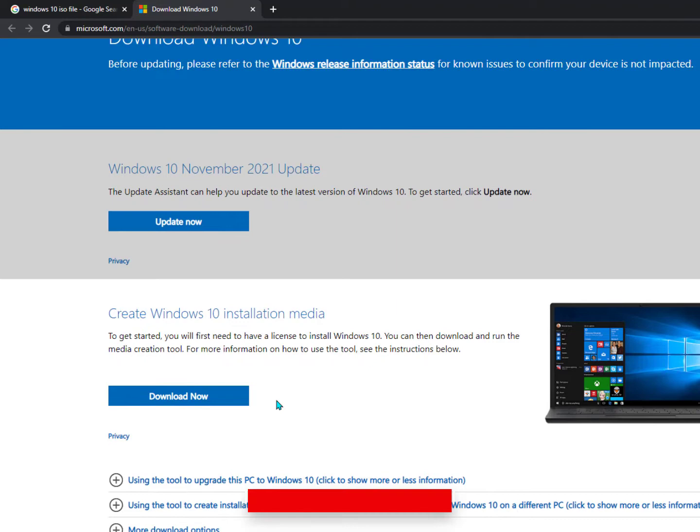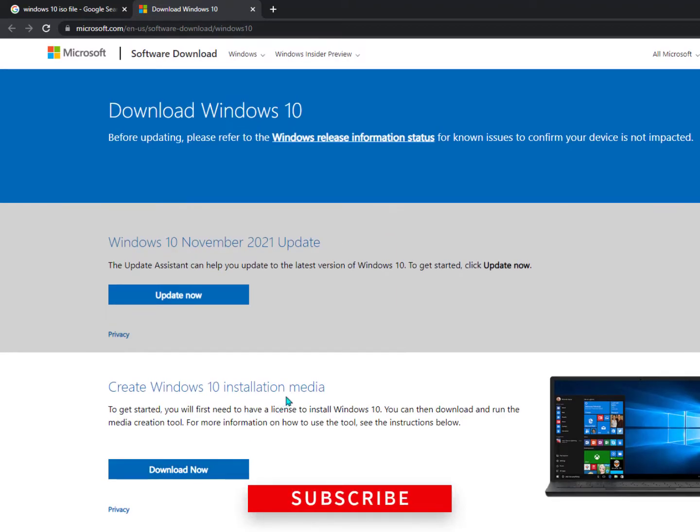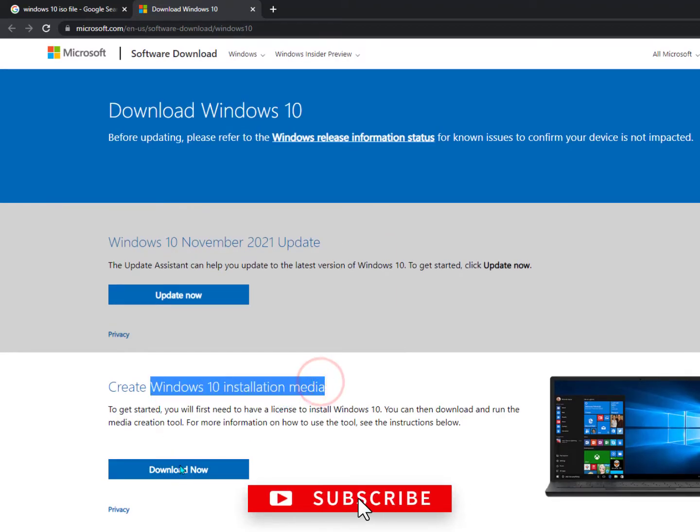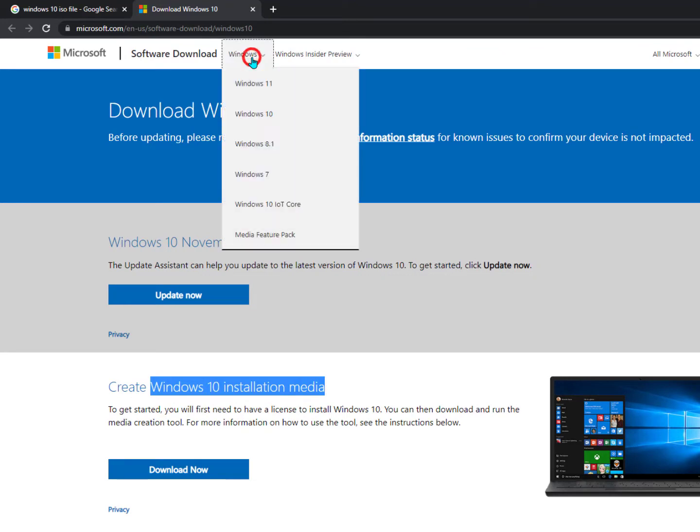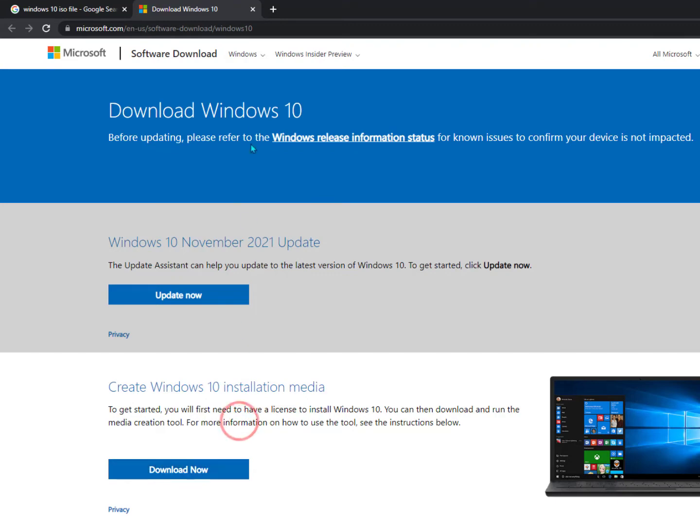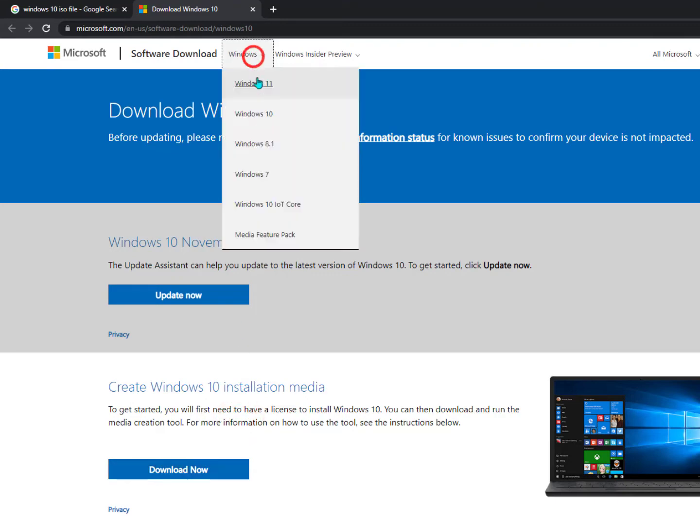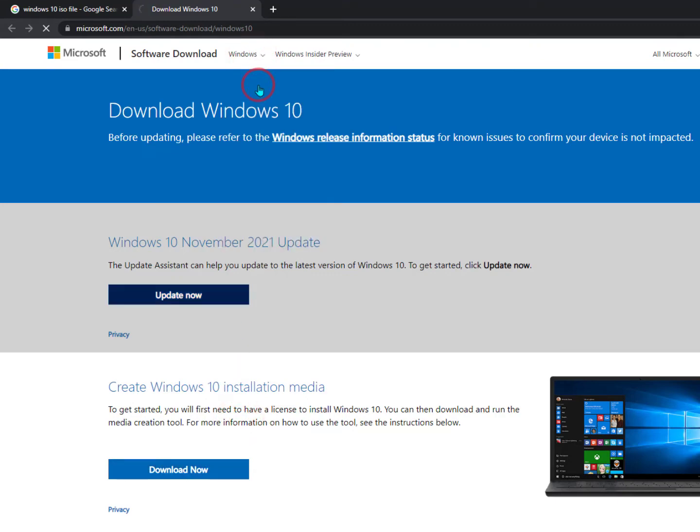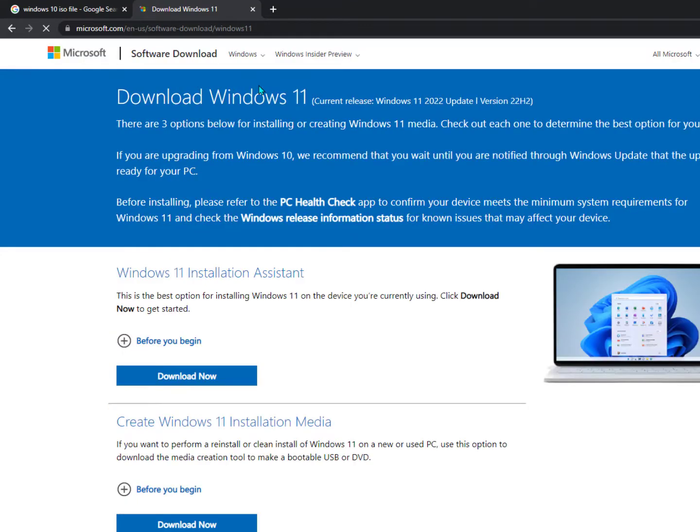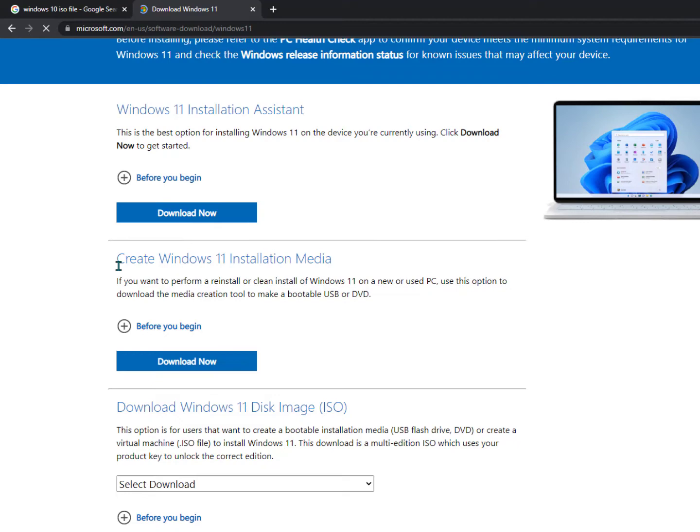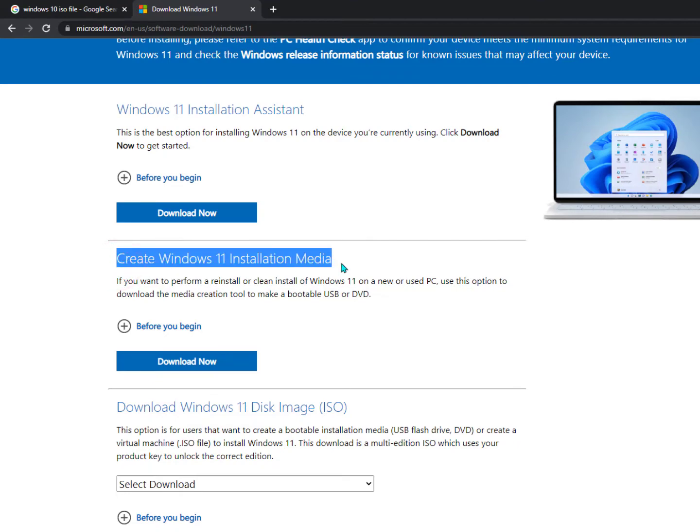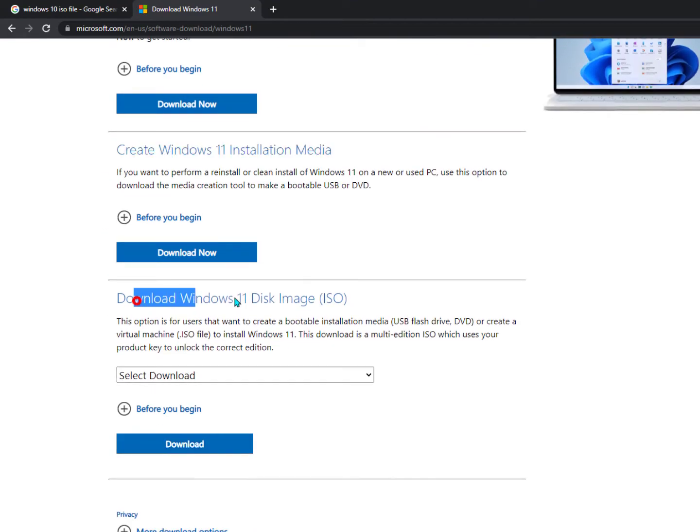But we are going for ISO, so we need to click here on the Creating Windows 10 Installation Media Download. But if you want to download Windows 11, you can simply select here from Windows 11 and you'll get the same result. And in Windows 11 definitely you'll get a separate ISO file without creating a Windows 11 installation media.